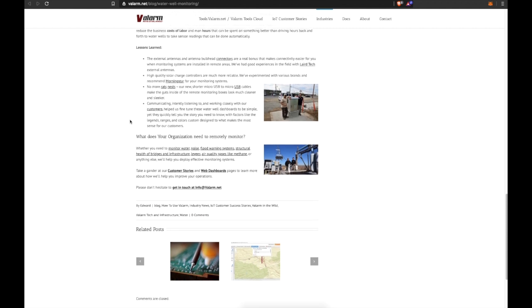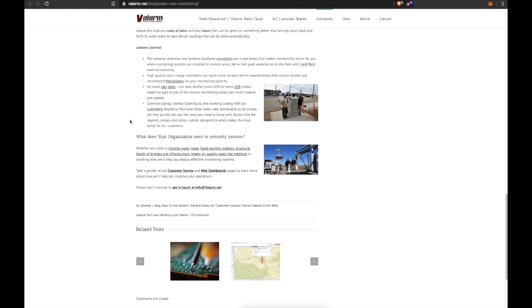Lastly, communicating intently, listening to, and working closely with our customers helps us fine-tune these water well dashboards so they're simple yet quickly tell you the exact story that you and your teams need to know, with factors like legends, ranges, and colors custom designed to what makes the most sense for you and our customers.